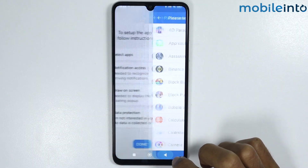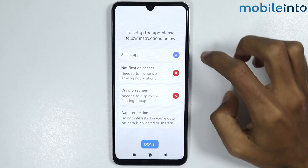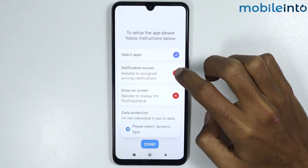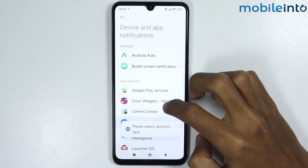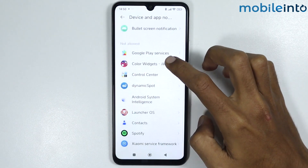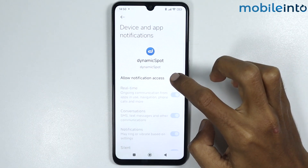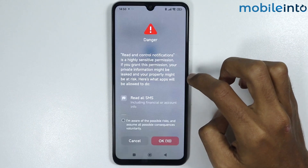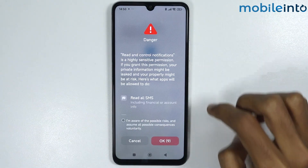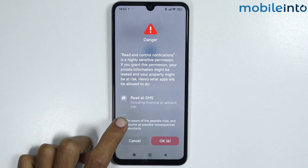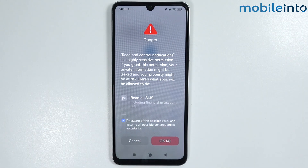Go back and tap on notification access. Scroll down and tap on Dynamic Spot, then enable allow notification access. Select 'I am aware of the possible risks,' wait a few seconds, then tap on OK.